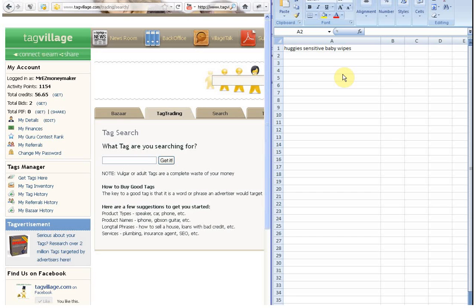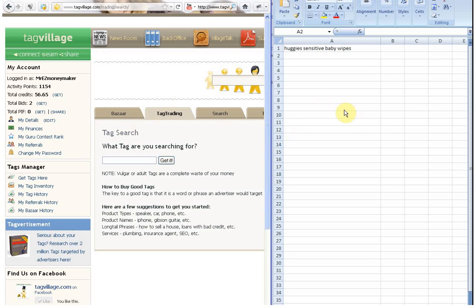So in most instances, having full screens and tabbing between your Excel spreadsheet and your browser window on TagVillage would be preferable. But for demonstration purposes, I'm going to show you this way.